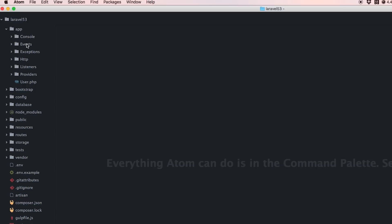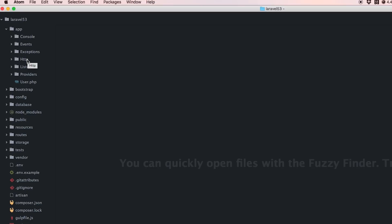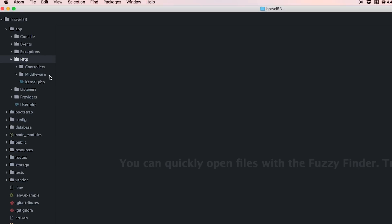Moving on, inside the HTTP folder obviously there's no routes.php file anymore - that was moved into its own routes folder.